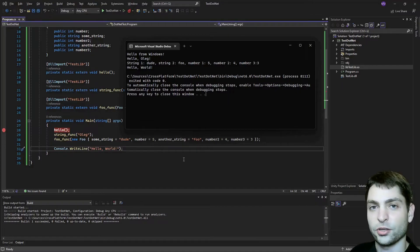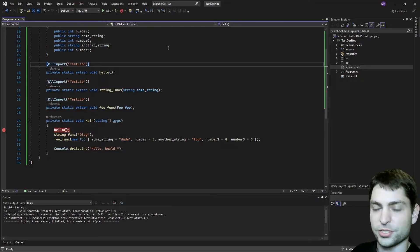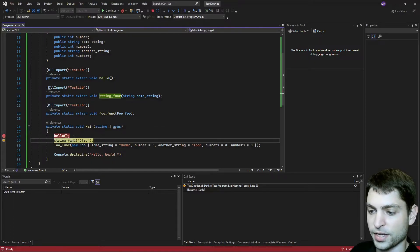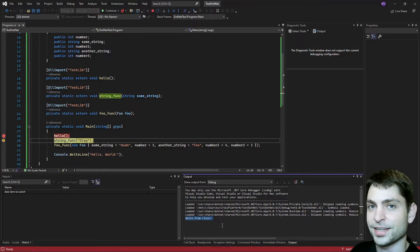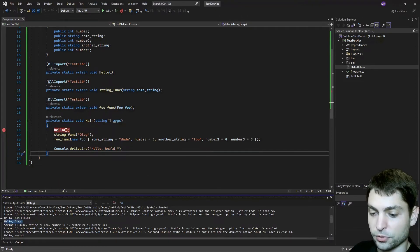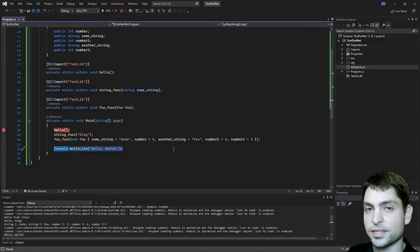Now let's try this on Linux with WSL. Change the platform to WSL and let's try it out. Build and run. Again, we reached the breakpoint, this time in Linux. Now let's step over it. The method was executed. And if you switch to output, here you can see the Linux console, and it wrote hello from Linux. So this was written by the Linux C++ DLL. Now let's just continue. And then down here we can see the output from the second method, the string func — hello Oleg. And the output from the third method, foo func. And at the end, hello world from C#. And that was Linux in WSL.